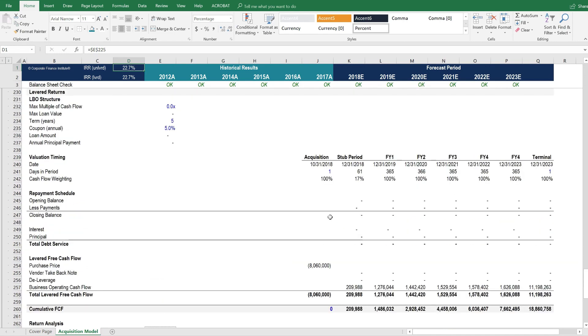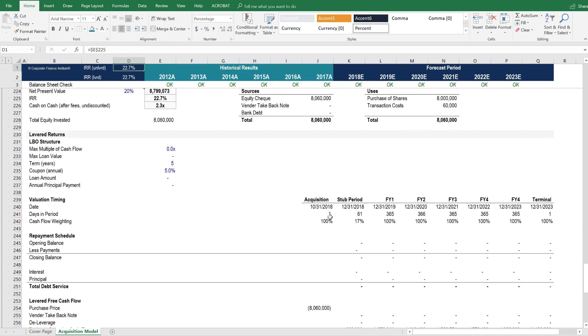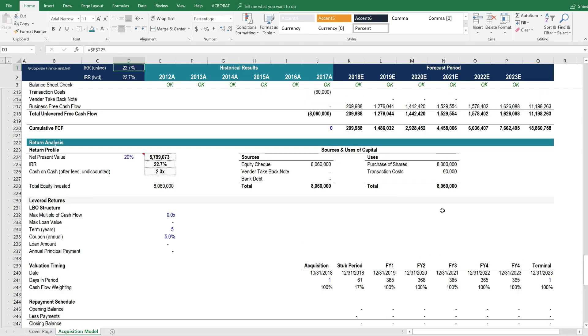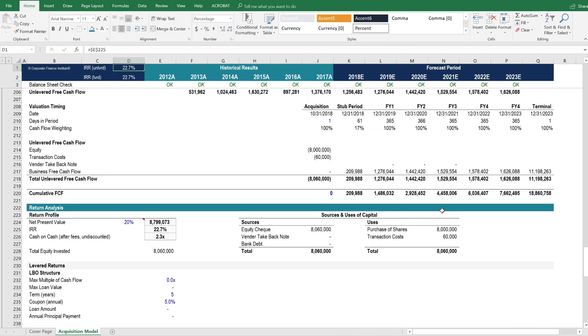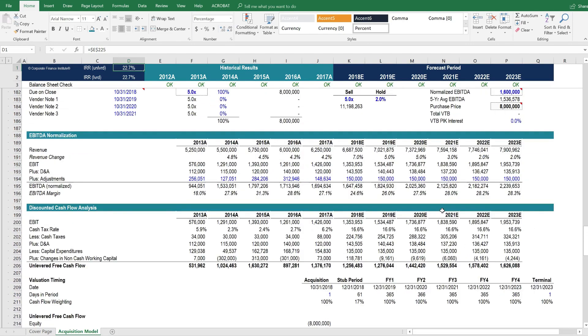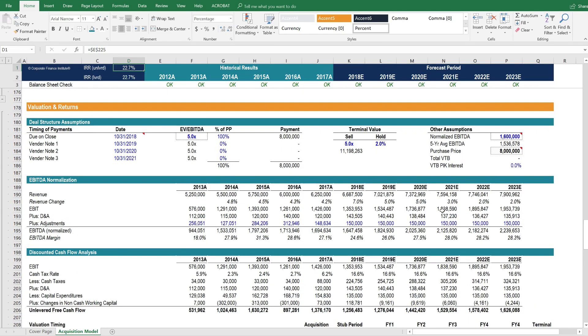So that is a very quick overview for you of how this model works, how leverage impacts internal rate of return, and how the assumptions about the purchase price and the terminal value also impact the rate of return for this model.